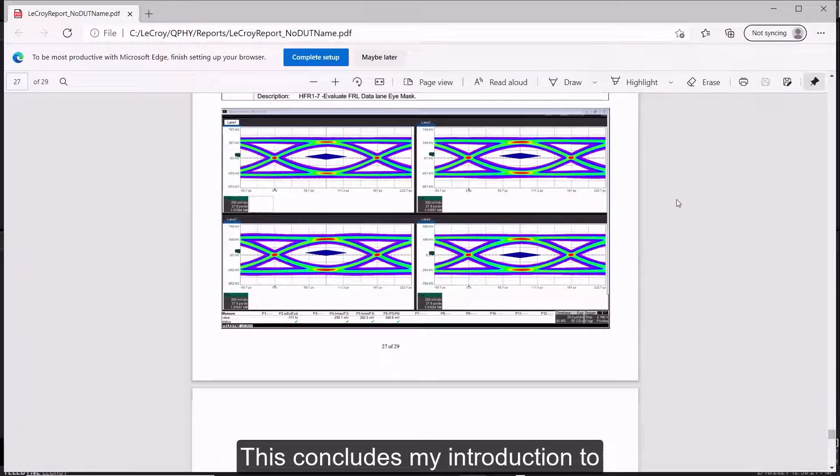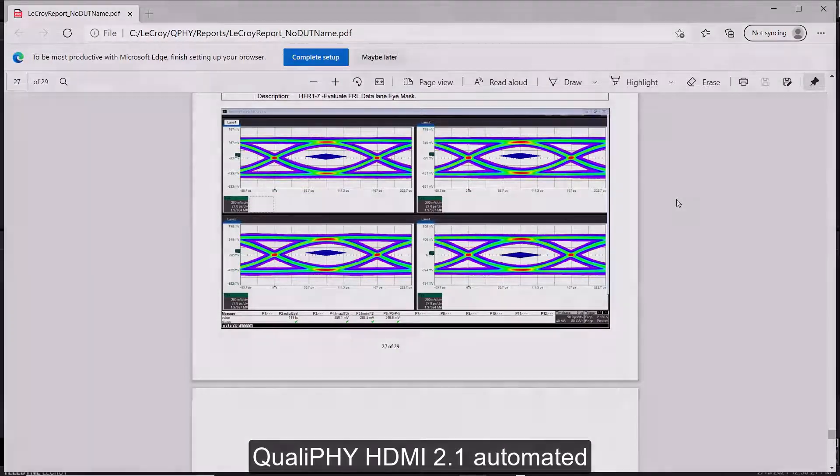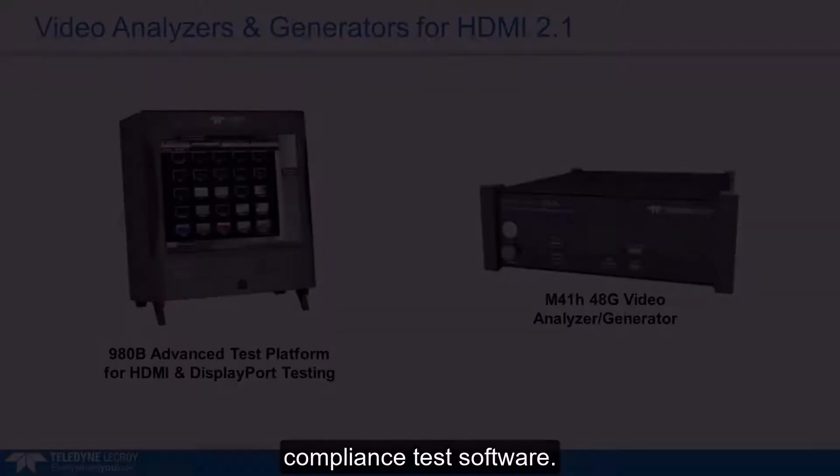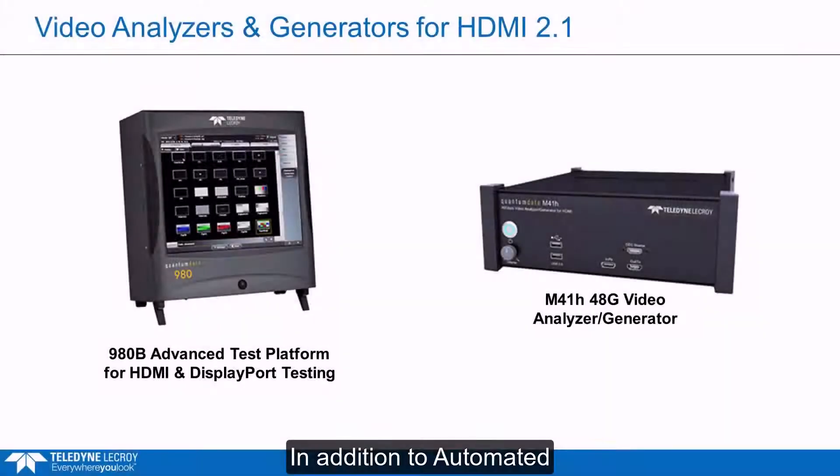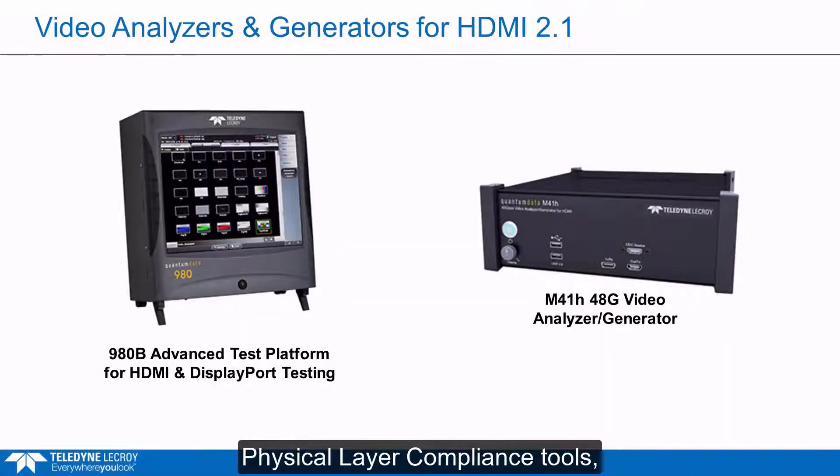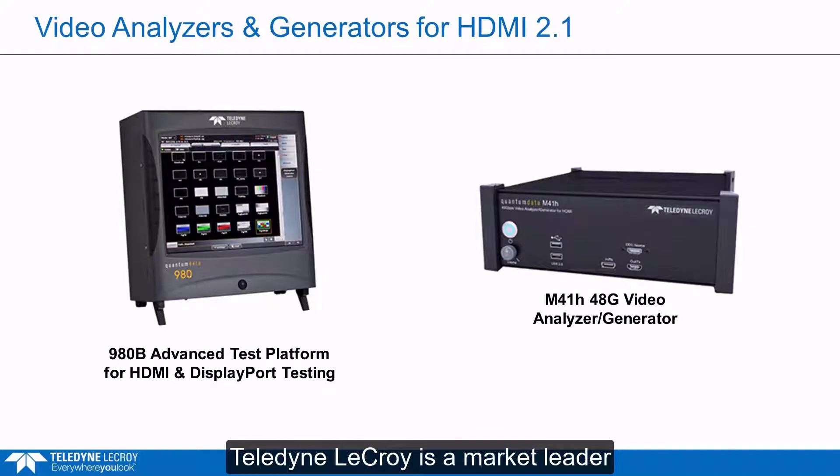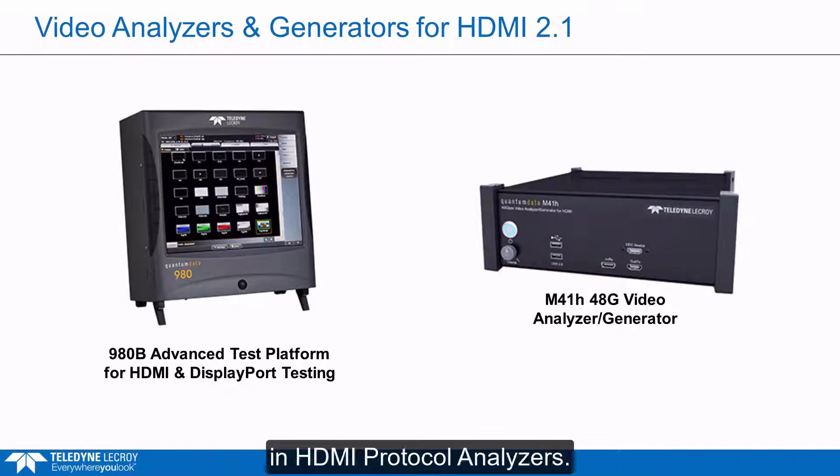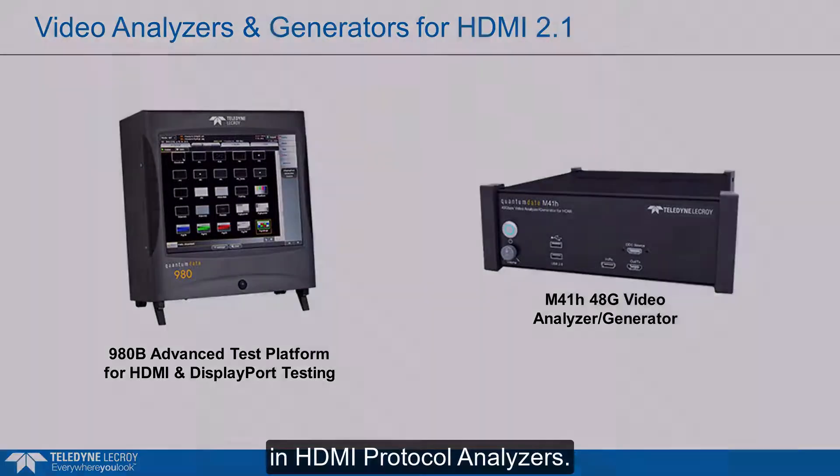This concludes my introduction to Qualify HDMI 2.1 automated compliance test software. In addition to automated physical layer compliance tools, Teledyne LeCroy is a market leader in HDMI protocol analyzers.